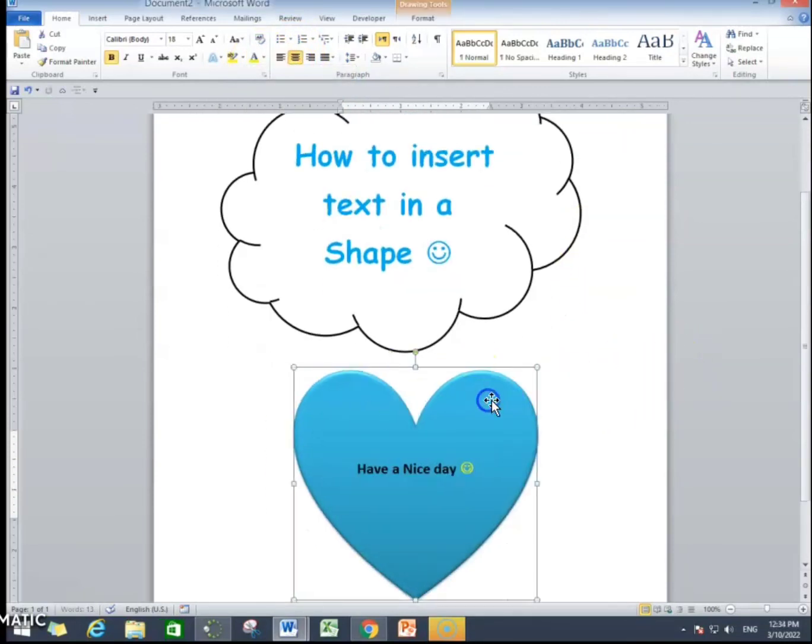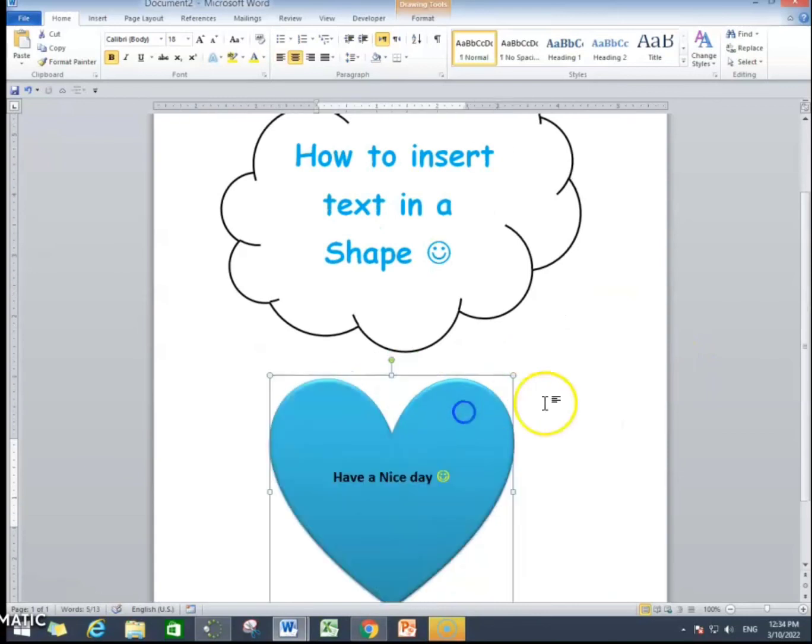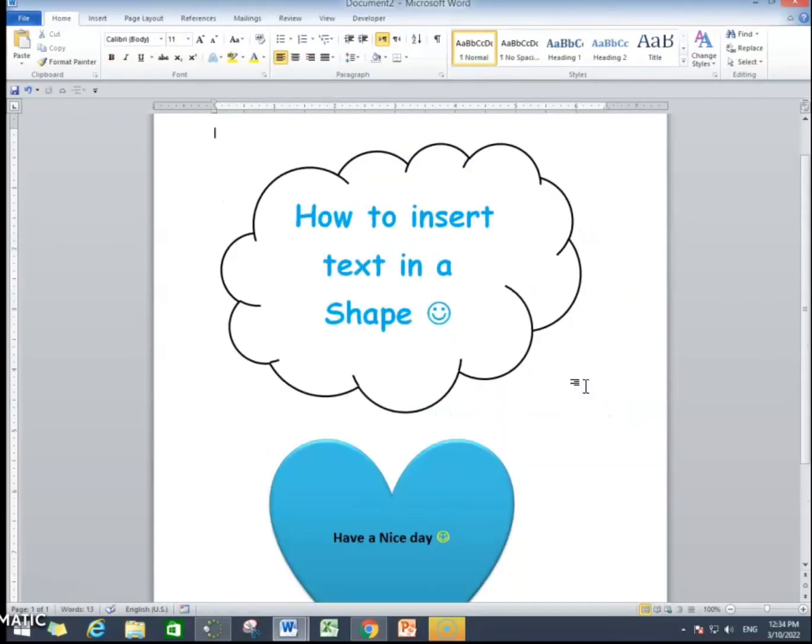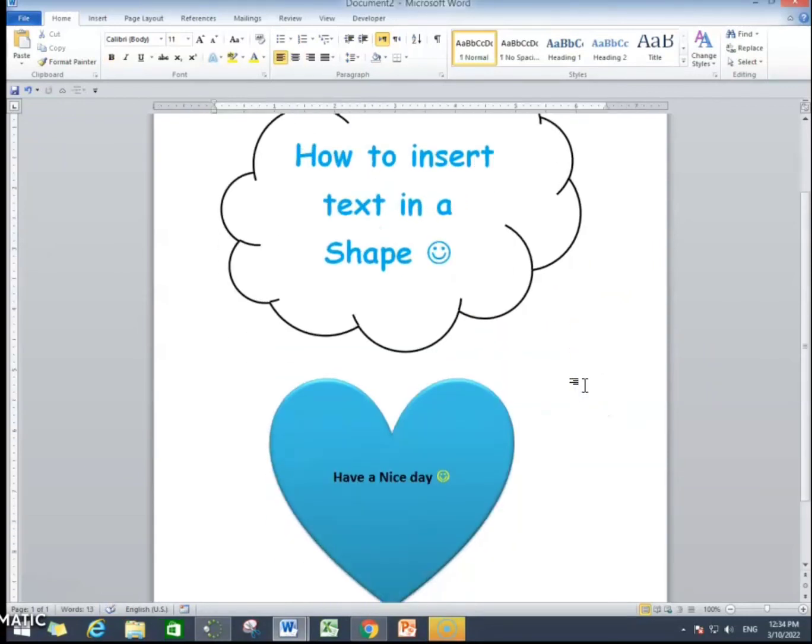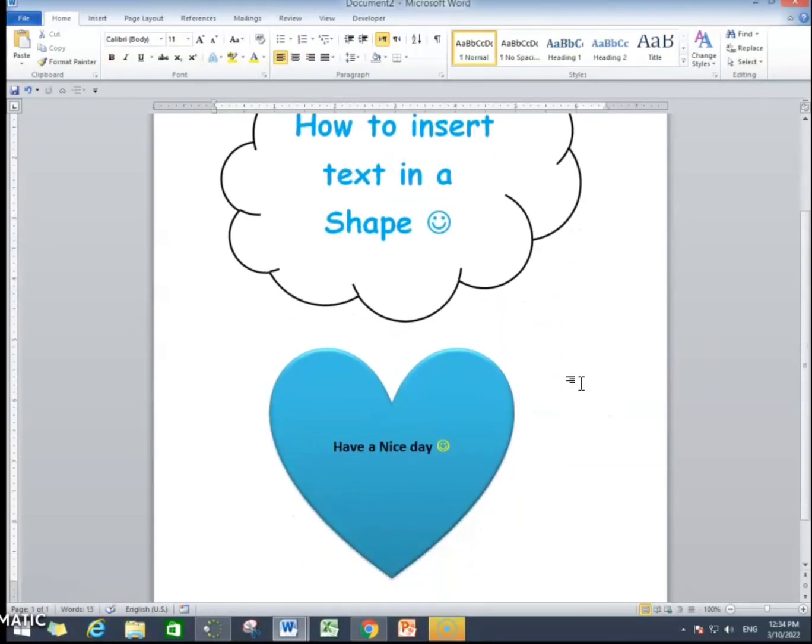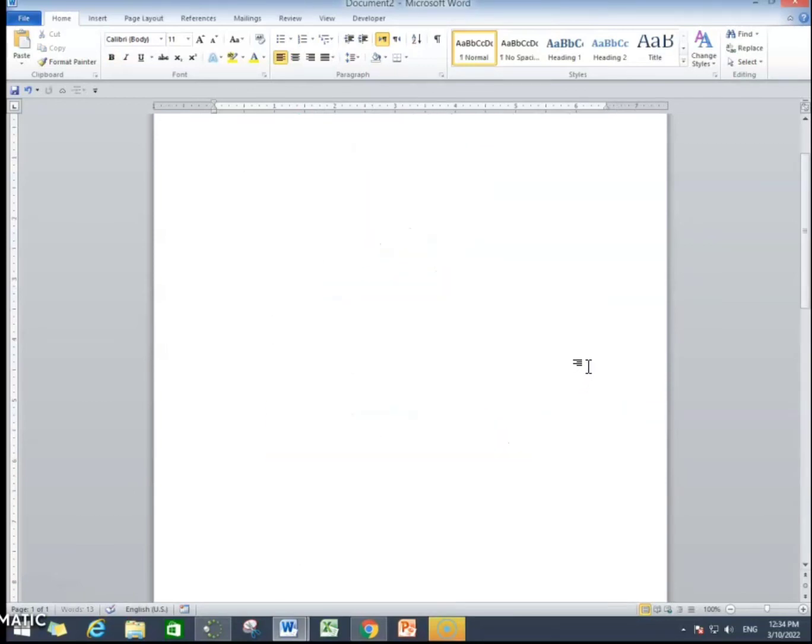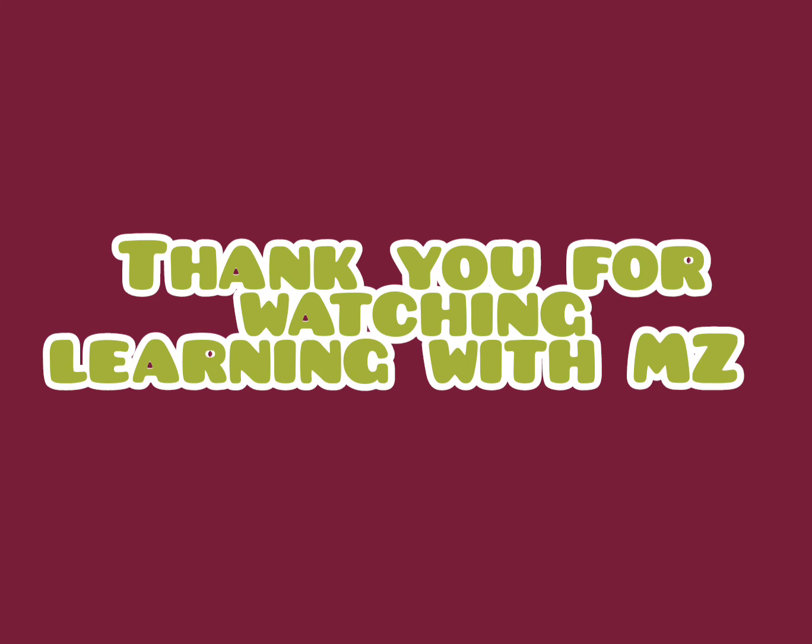After watching this video, I want you to practice the same thing by yourself. You can open Microsoft Word and you can insert shape and you can add text into your shape. Please like and subscribe for more videos.